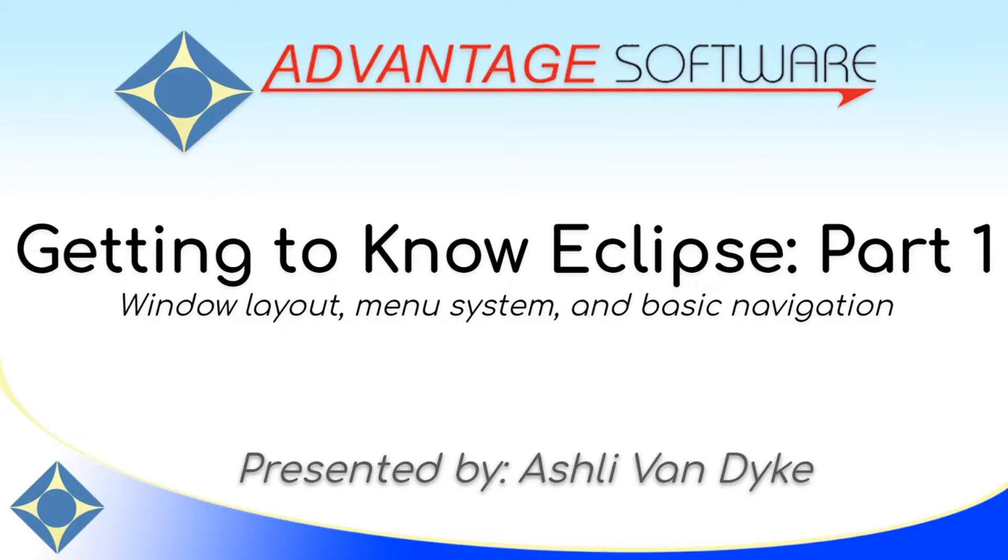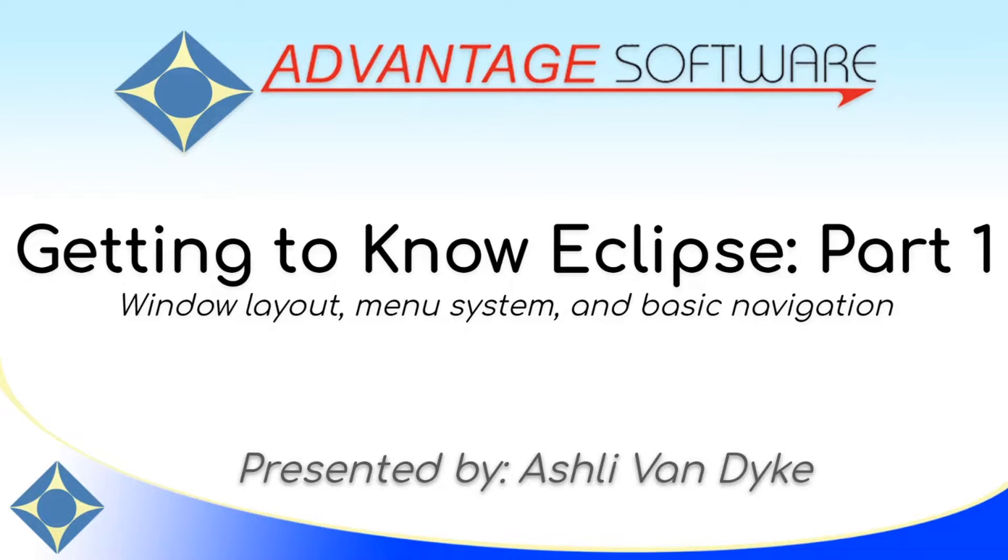Hello, and thank you for watching. I'm Ashley Van Dyke with Advantage Software, and on today's video, Getting to Know Eclipse Part 1, we're going to go over the window layout, menu system, and basic navigation of Eclipse for beginners.